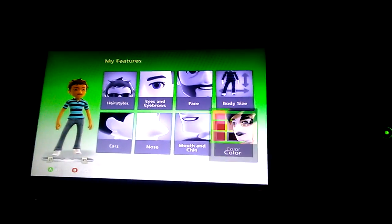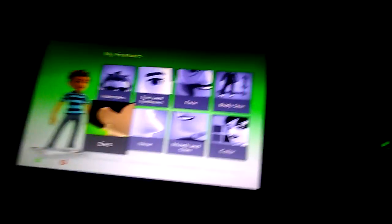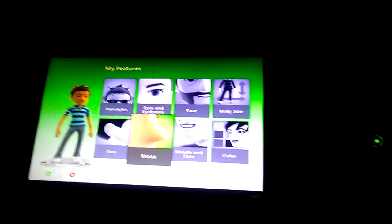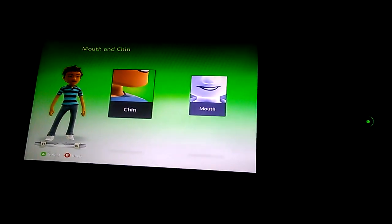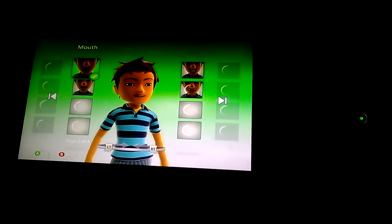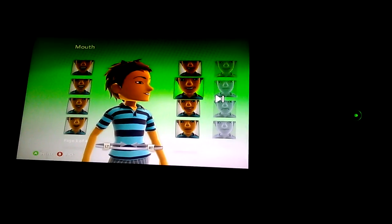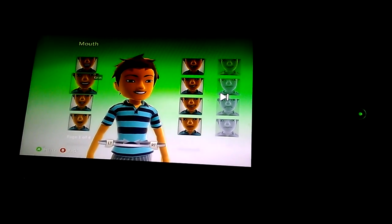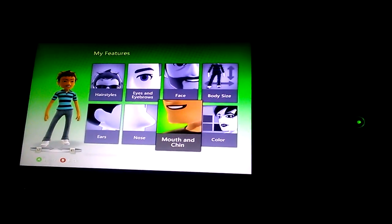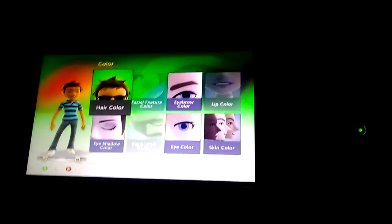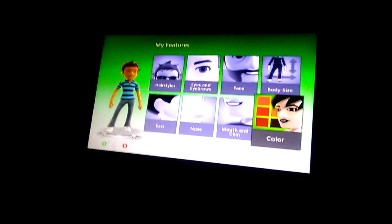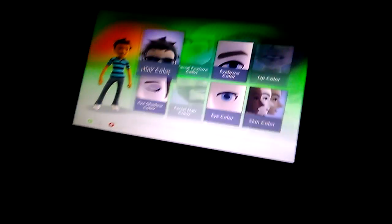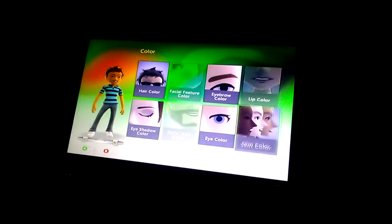Ears, nose, mouth, chin - whatever you want. I'm actually gonna choose a different mouth. Make them like that, why not. I can change your hair color, eyebrow color, lip color - it's whatever you want. It's your avatar, who cares what other people think, it's yours.